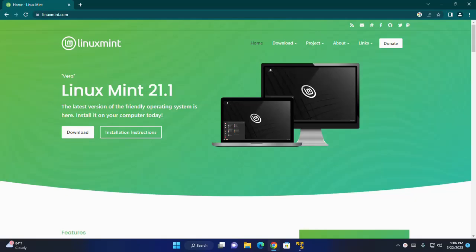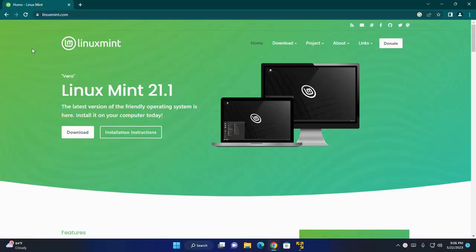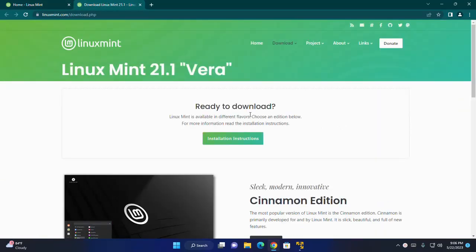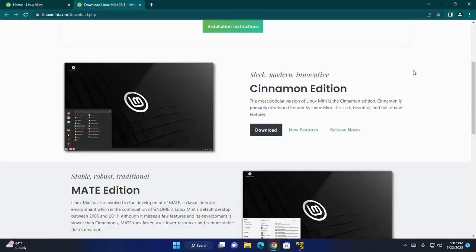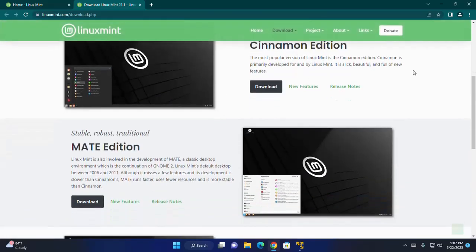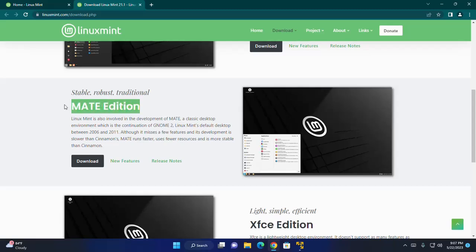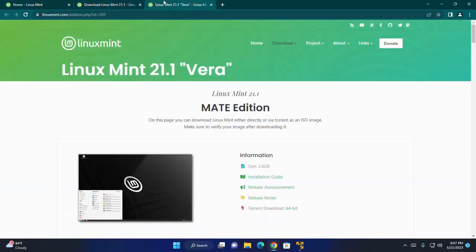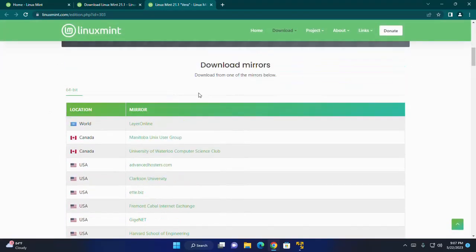First, browse this URL and then download Linux Mint ISO file. Click here and then scroll down. I am going to download Linux Mint Mate Edition. This is the stable, robust and traditional edition. Click here to download and then scroll down.